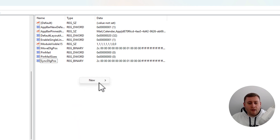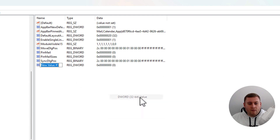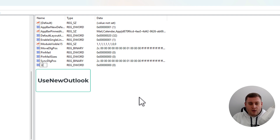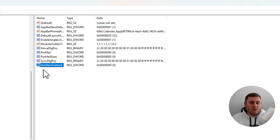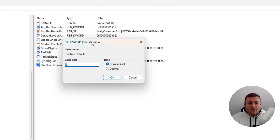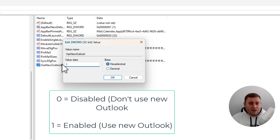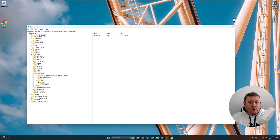Right-click inside Preferences, hover over New, and select DWORD (32-bit) Value. Name it UseNewOutlook — capital U, capital N, then Outlook — and hit Enter. I'll put this on screen and in the description below. Double-click the key you've just created; by default it is set to zero. Zero means it will not use the new version of Outlook. If you wanted to use the new version, you'd change it to one, but since you're here to avoid it, leave it as zero and click OK.